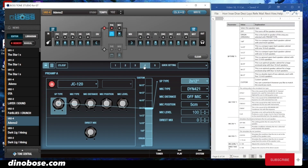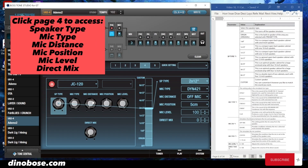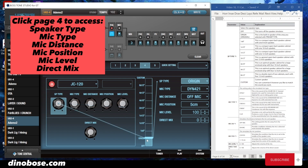Click on number 4 and you can get to the speaker type. Here you can see all the different speaker types: 1x8, 1x10, 1x12, 2x12, 4x10, 4x12, and 8x12.